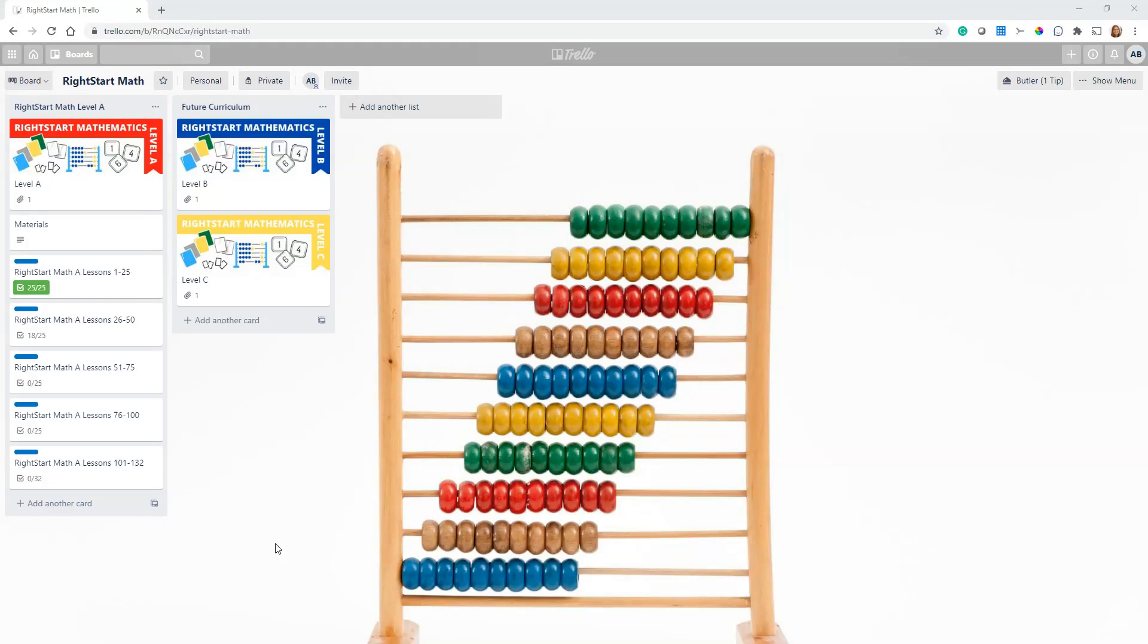Hi, this is Ariel with Homeschool Together podcast. I wanted to record this video today to show you an advanced technique with the program Trello. We use Trello as part of our homeschool planning as the main tool we use to plan in our homeschool. We covered it extensively in episode 38 of our podcast.